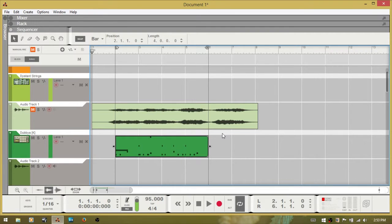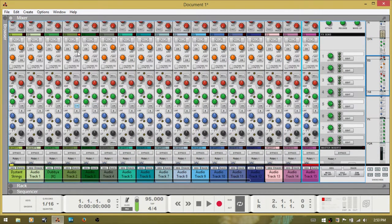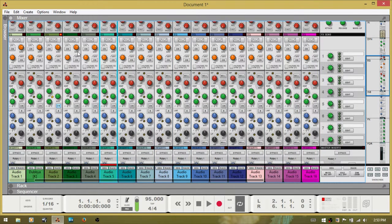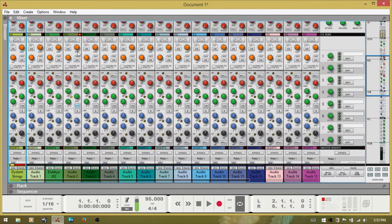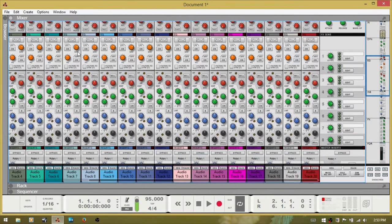Now let's move to the mixer. The currently highlighted channel has a blue border. One way to navigate the mixer is by using the left or right arrow keys — the selection moves accordingly. You can also press the Home key to jump all the way to the left, or press the N key to go all the way to the right.